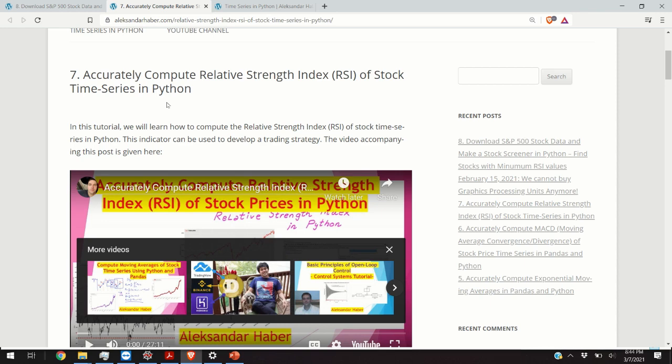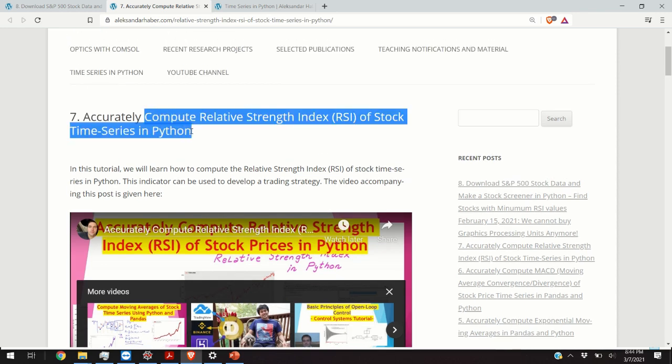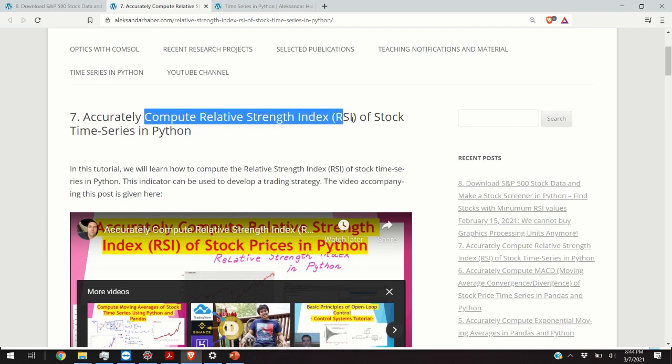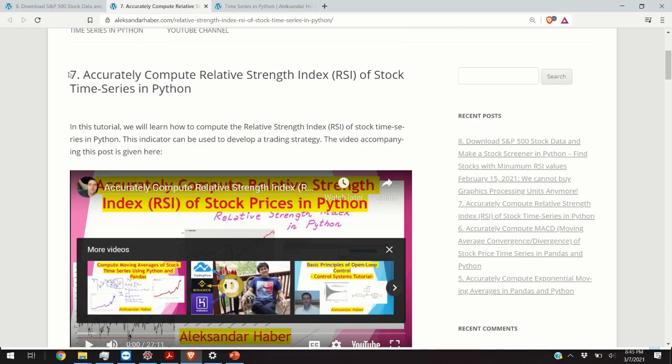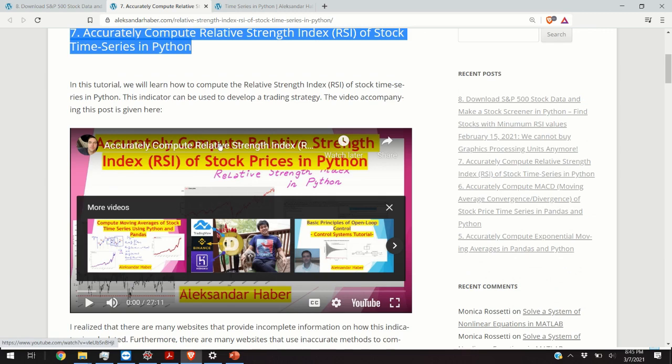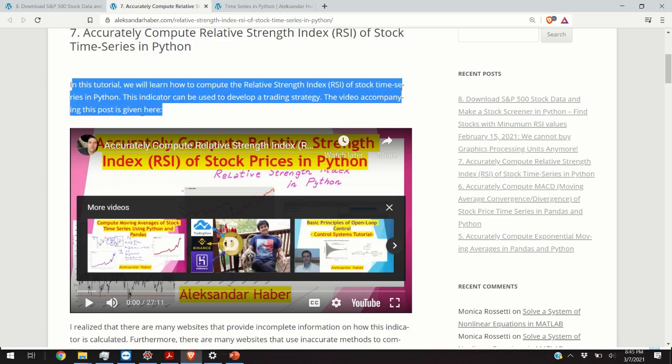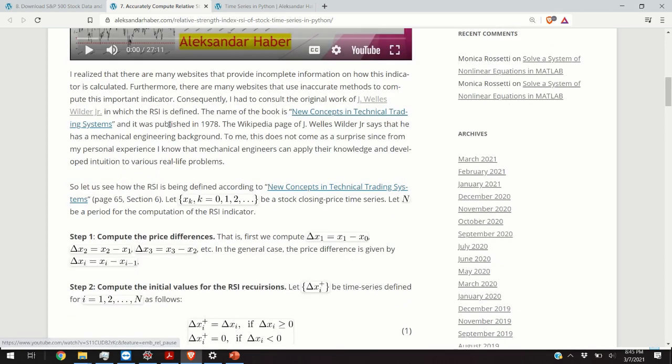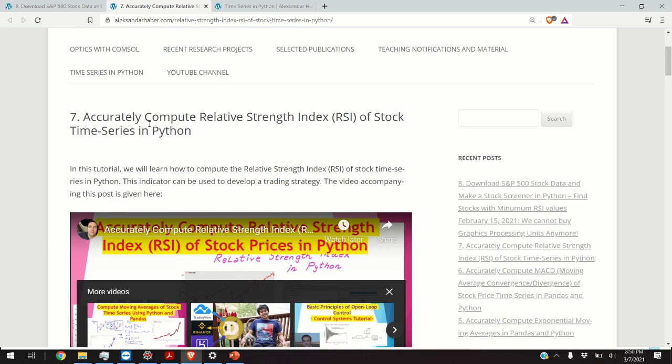Before I start I have to mention the following. In this video I will be using the code for computing the relative strength index of stock time series. In the interest of making this video as short as possible, I am not going to go over the code for computing the relative strength index. If you want to learn how to compute the relative strength index or what it is, then my advice to you is to read this post I made and to watch the video. By watching this video and by reading this post you are going to prepare yourself for my current lecture. Links to the post and to the video for computing the relative strength index of stock time series are given in the description below.